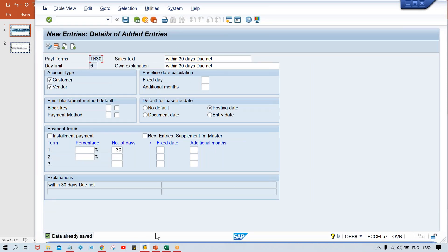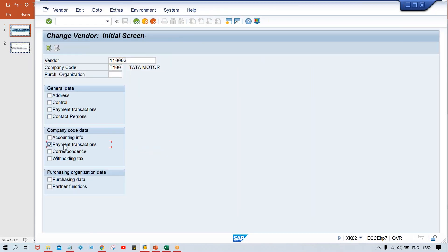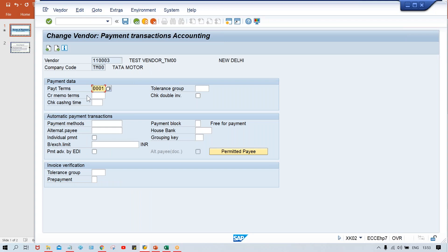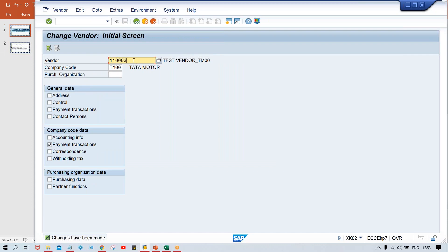Save the terms of payment. Now this terms of payment must be assigned to the vendor master. Go to transaction XK02, open the vendor master, and click on Payment Transactions. In the terms of payment field, replace the previous value with TM30. Now the system knows: TM30 means invoices are due in 30 days, and whenever an invoice is posted, the system will automatically trigger this terms of payment from the vendor master.